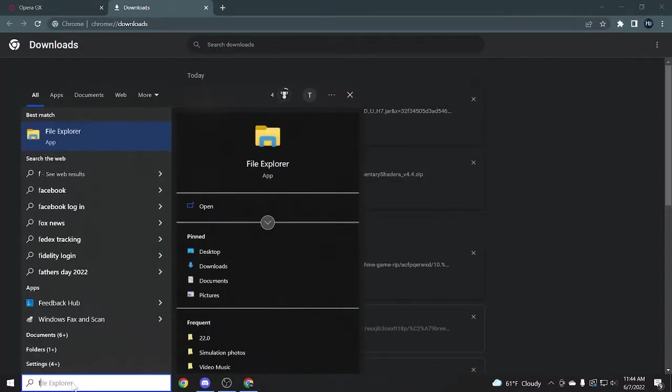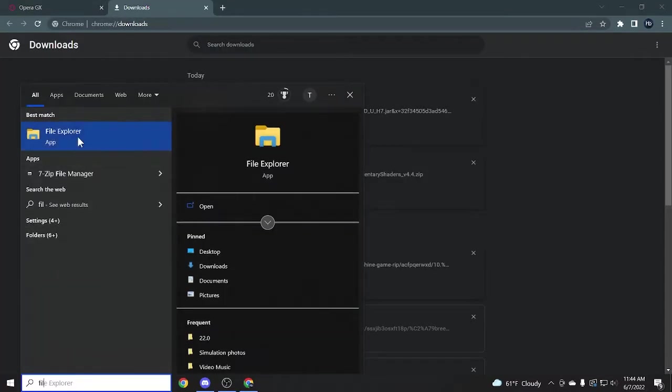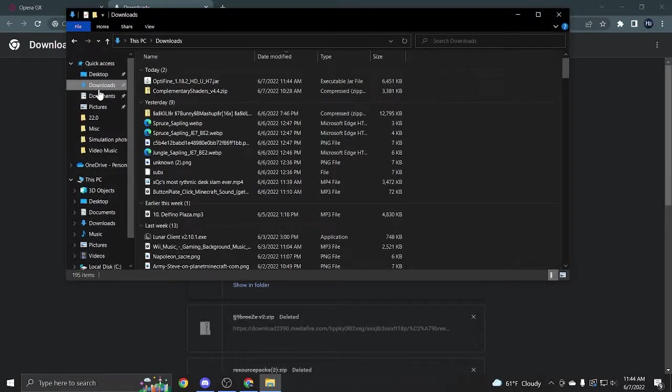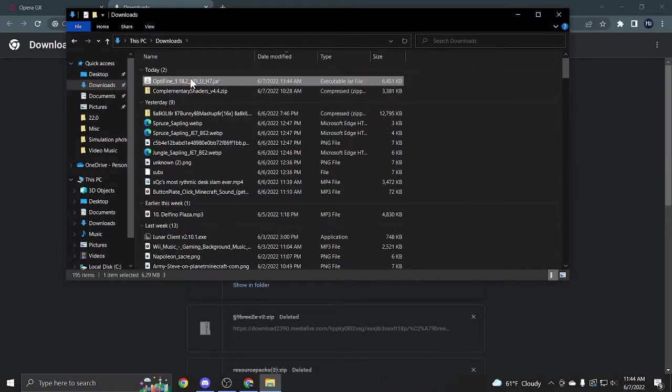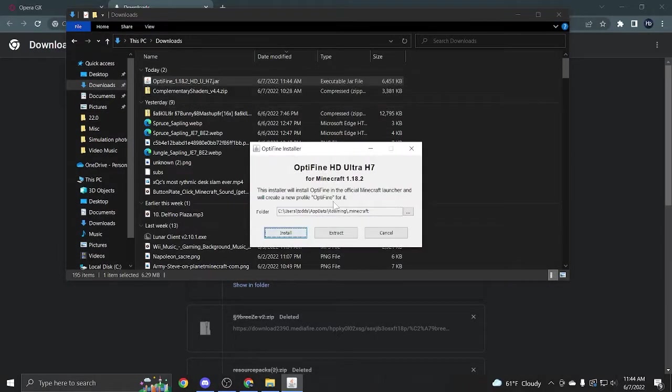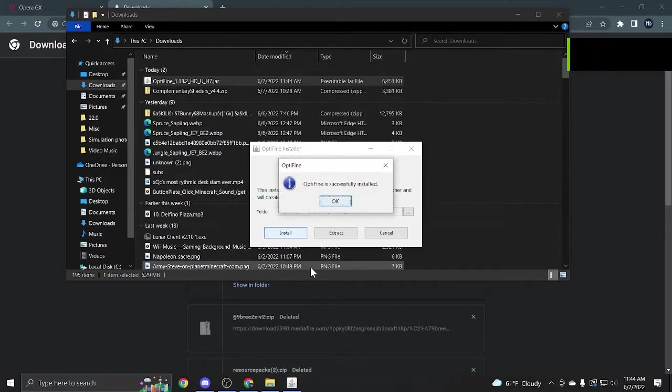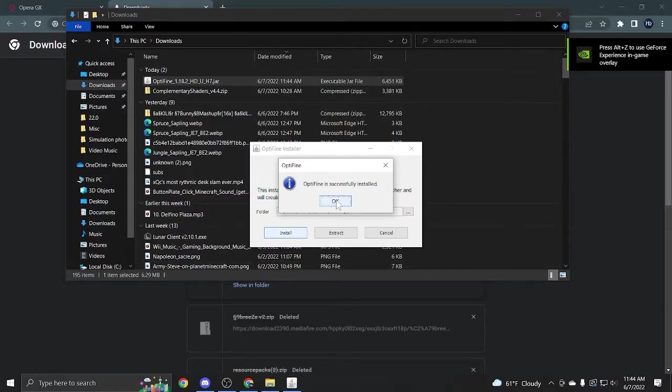What you're going to do is open up File Explorer and go to downloads. All you have to do is double click on Optifine and it should open it up. Then you can press install, and it'll install it to that version of Minecraft. You can see how Optifine successfully installed, and you can press OK.